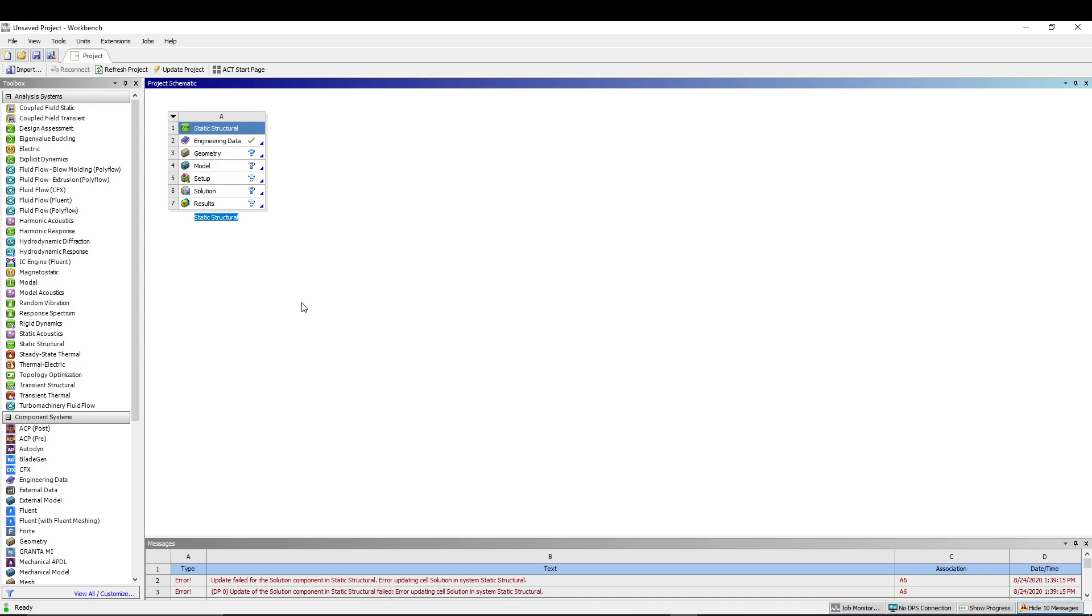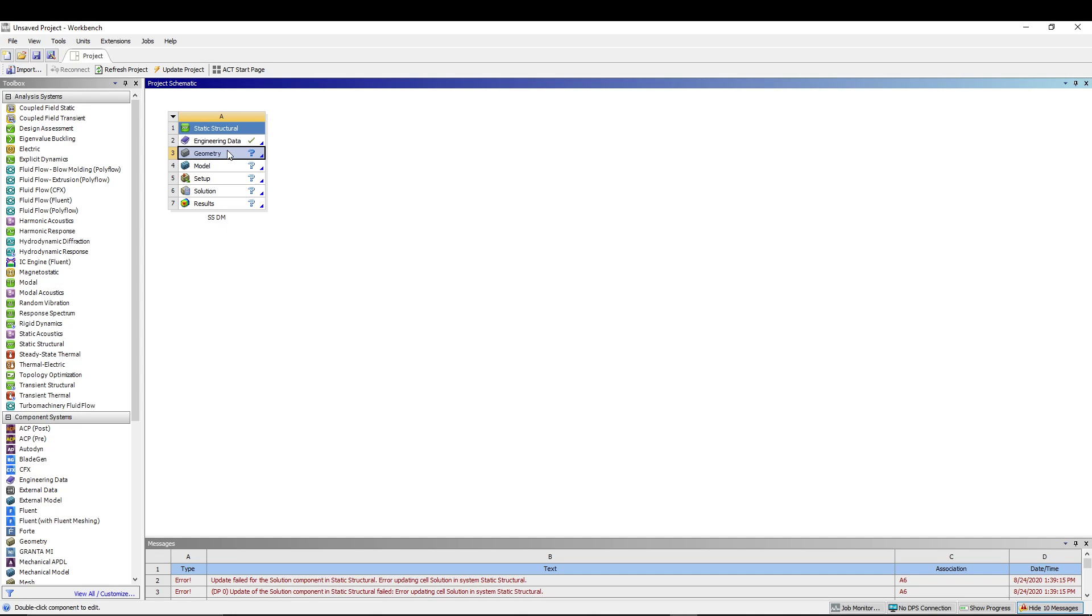We'll pick up the static structural and we can name it. Let's say static structural for ductile material. I'm just going for the shortcut, so you know SS is static structural and DM is ductile material. From here, let's go for the geometry. Double-click to open the design modeler.